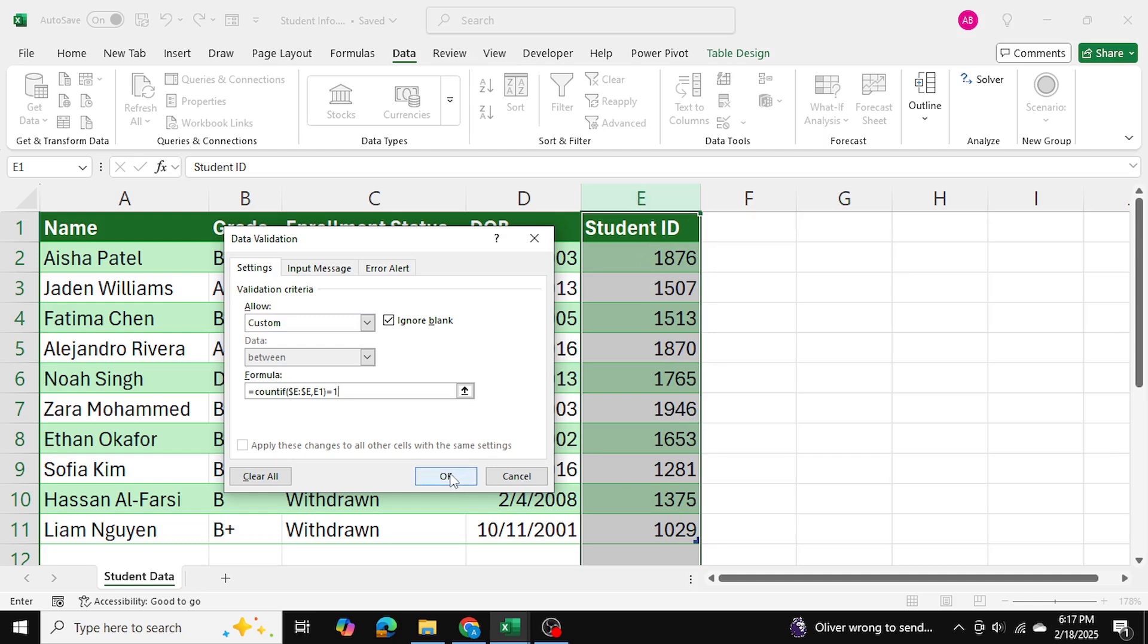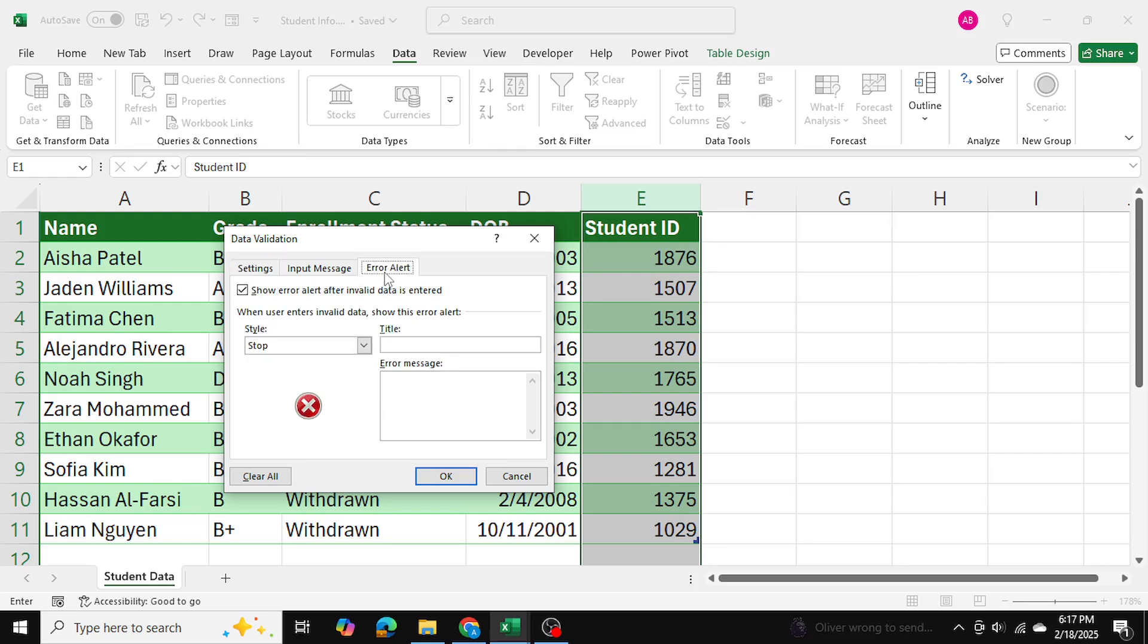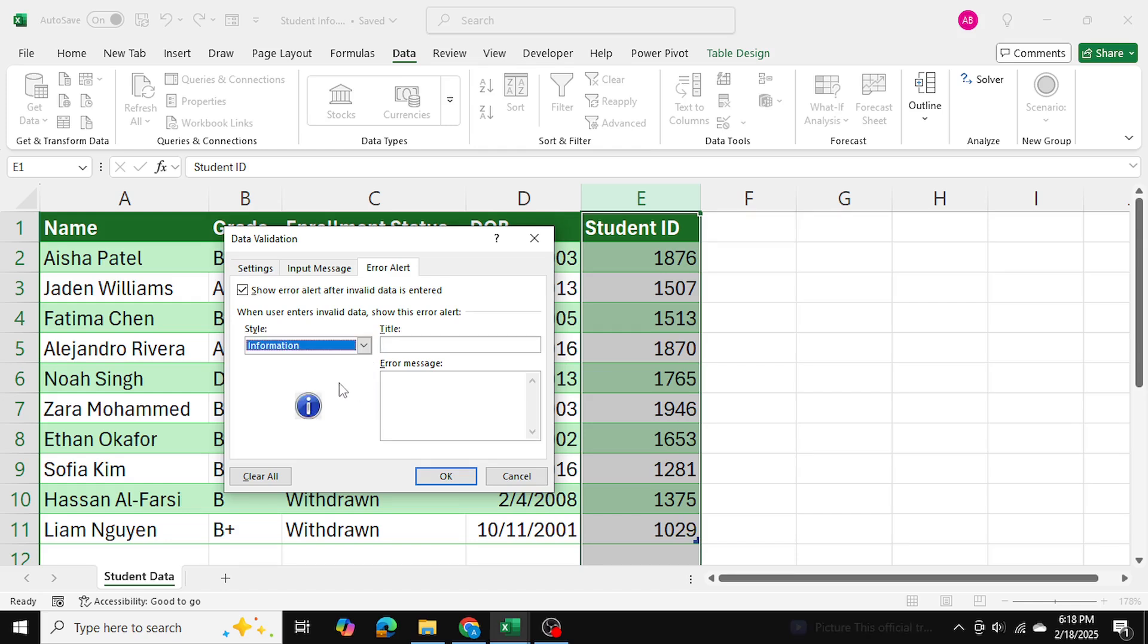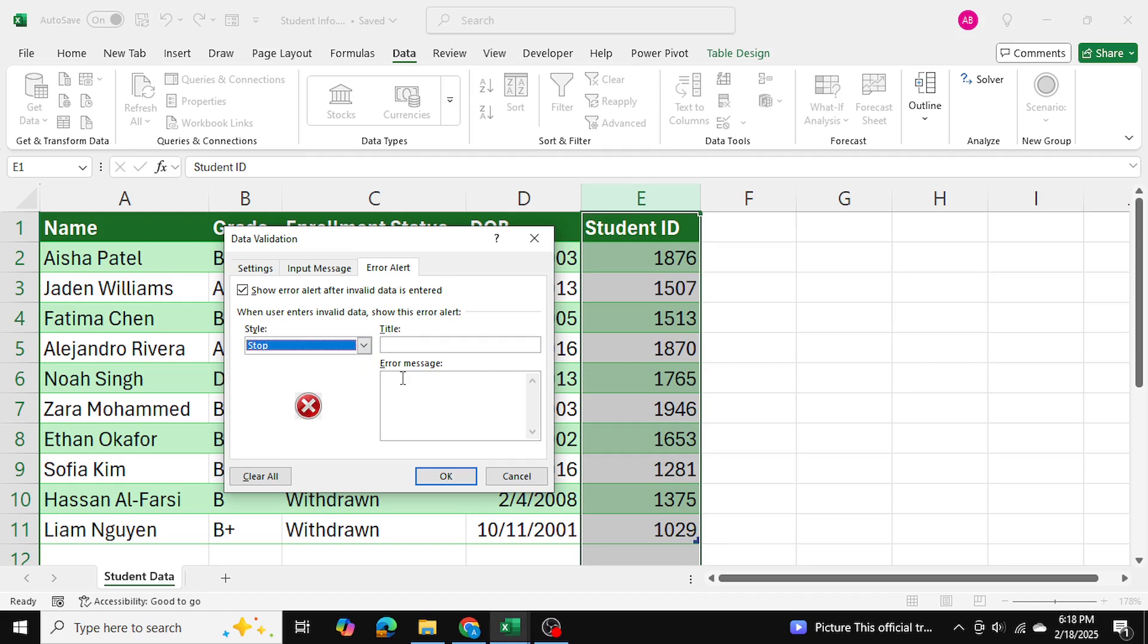I'm going to go ahead now and I'm going to go to the error alert and I can choose the style so I can have a stop, warning, or an information. In my case, I'll go with stop and I'm going to write down this student ID is already taken, and I'll press OK.